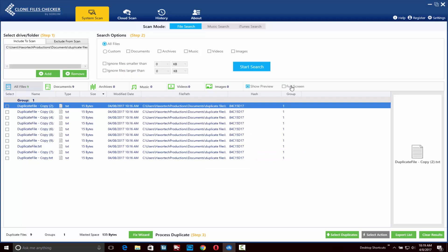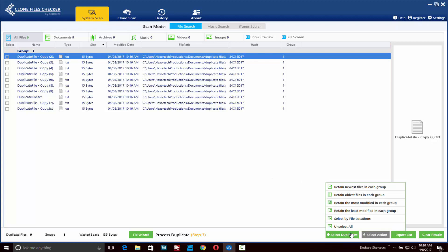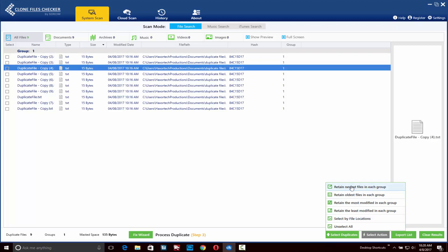You can also click on the full screen button if you want to get a better preview of what files you're selecting. Now you can go to the bottom and click on select duplicates. You'll notice you have a few different options here. Your first option would be to retain the newest files in each group. You can also retain the oldest files in each group.